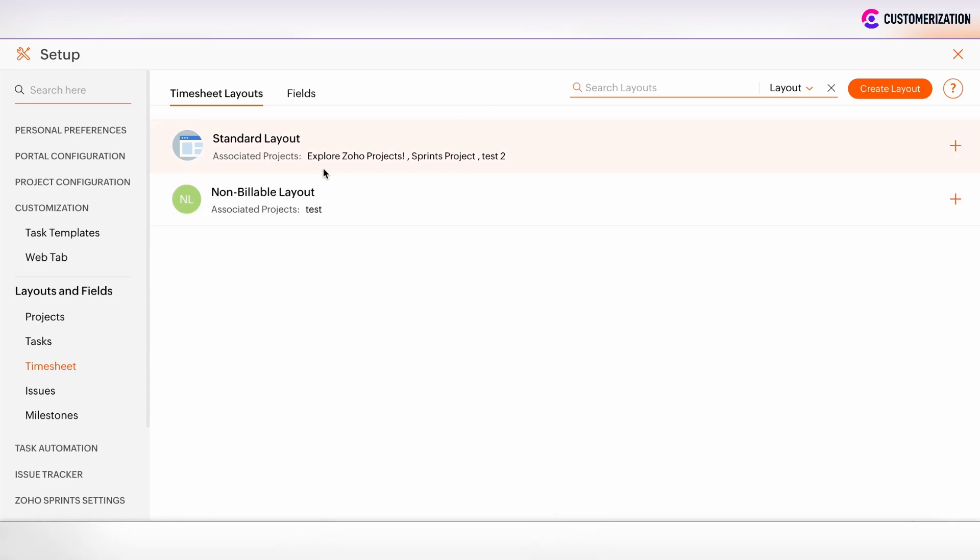And now under the standard layout, there is the associated project information. And we can check that, for example, Explore Zoho projects, Print projects or Test2 project are associated to standard layout which is billable. And only one Test project is under non-billable.